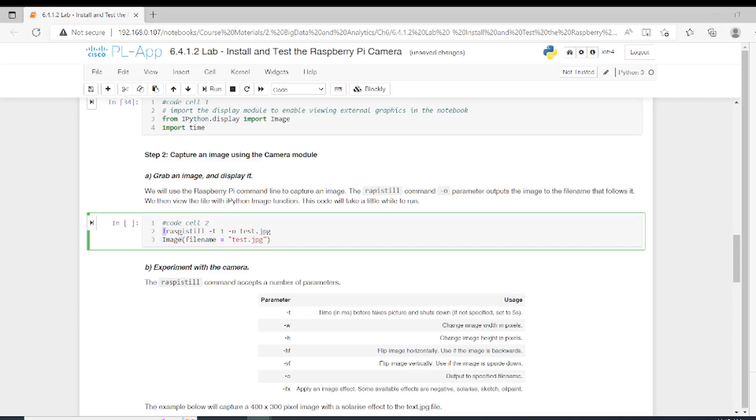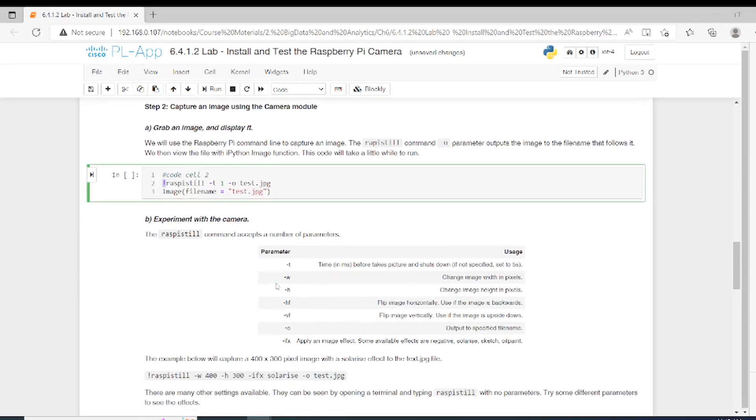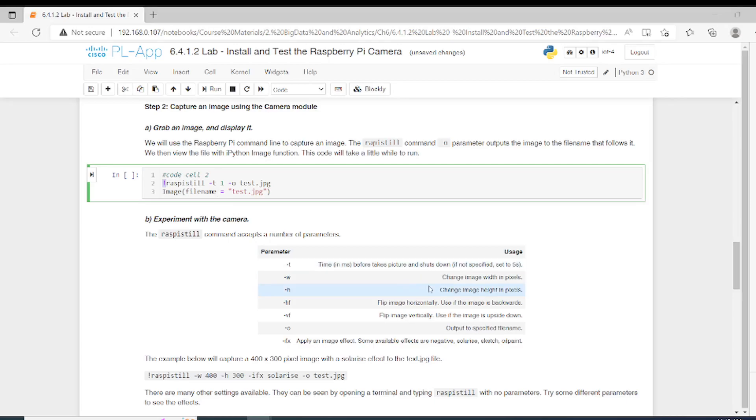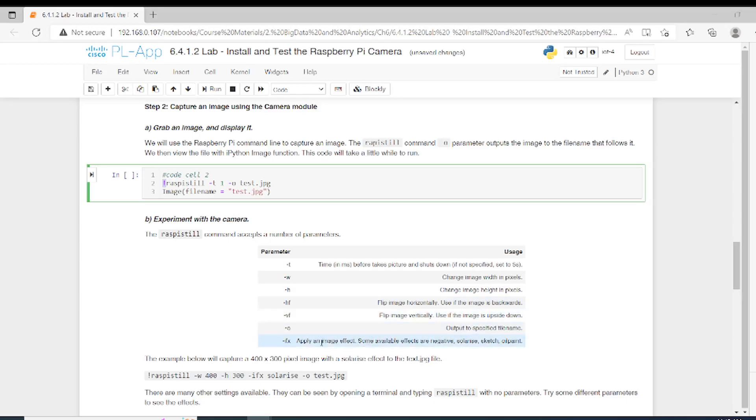This is the raspistillcmd command and here we have many parameters. The last one is the output of the image or the frame that we are capturing. O for output and T for time. However, we have many more parameters. T is for the time, W for changing the image width in pixels, H for changing the height in pixels. HF flips the image horizontally, VF flips the image vertically. We have the output and the last one is for applying an image effect like solarize, sketch, and so on.